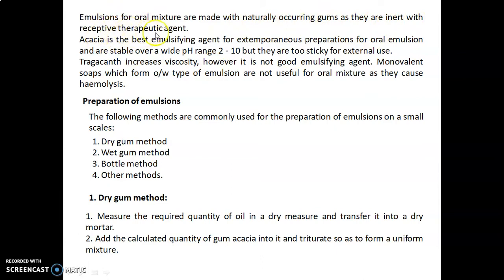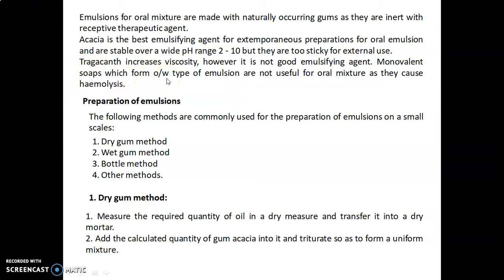Emulsions for oral mixtures are made with naturally occurring gums as they are inert with the respective therapeutic agent. Acacia is the best emulsifying agent for extemporaneous oral emulsion preparation and is stable over a wide pH range of 2 to 10, but it is too sticky for external use. Tragacanth increases viscosity; however, it is not a good emulsifying agent. Monovalent soaps form O/W type emulsions, but they are not useful for oral mixtures as they cause hemolysis.